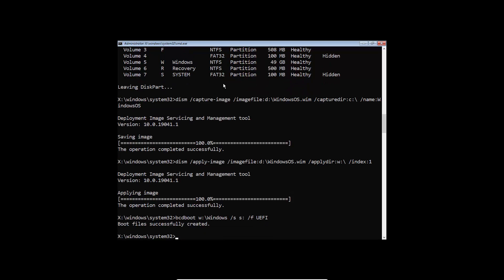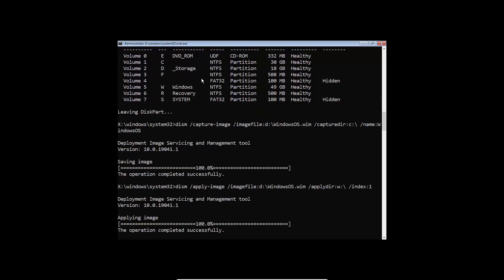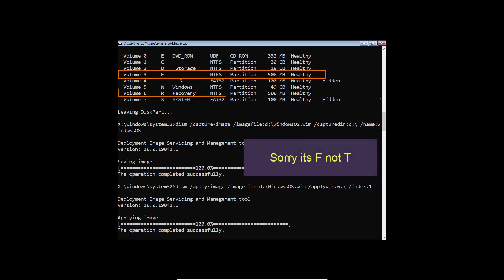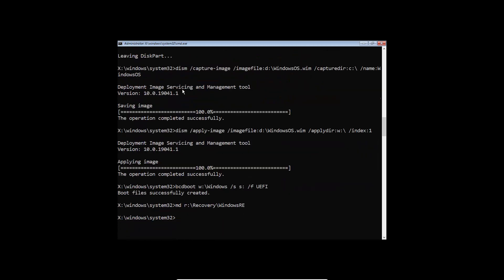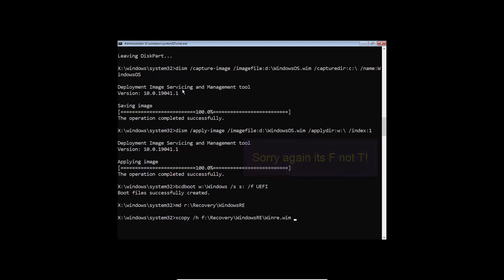The last thing to do is configure the recovery partition to use the recovery environment. First, create this path in the recovery partition: make a directory called 'Recovery' then 'WindowsRE' — it's case sensitive, so write it exactly this way. Now copy the hidden Windows recovery environment image from the recovery partition on disk 0 (partition T) into partition R on disk 1.